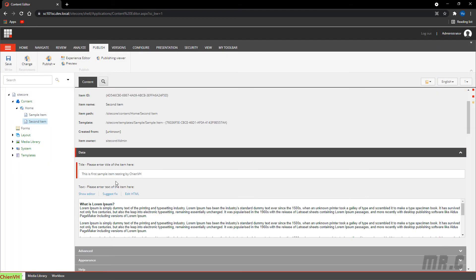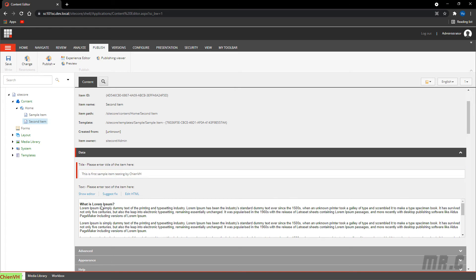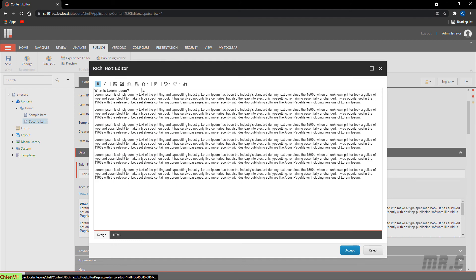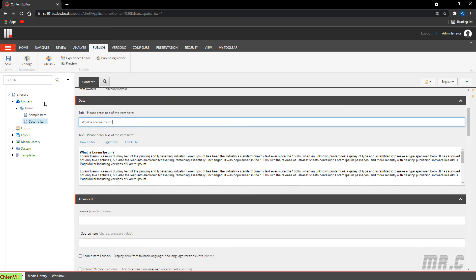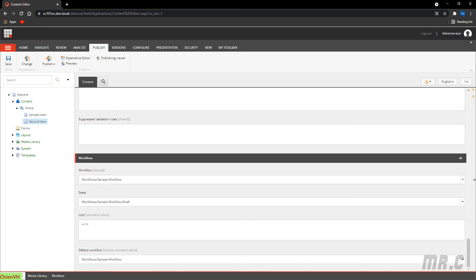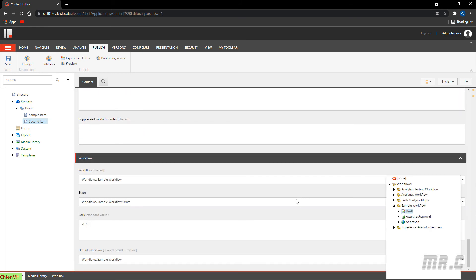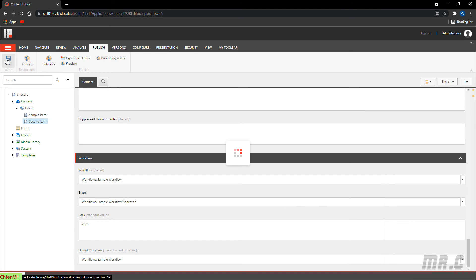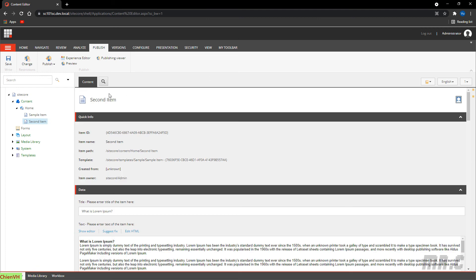Right-click and select Rename to rename it. Change the title — copy it and update it. After duplicating, you'll see the warning message again because the duplicated item is a new item and its default state is Draft. Change it to Approved and save.